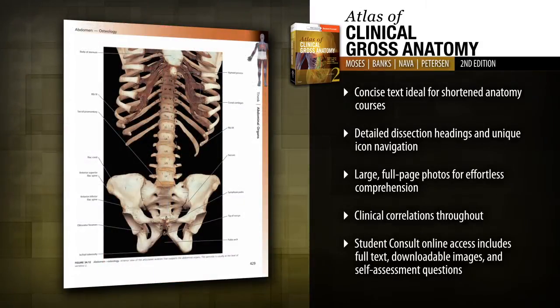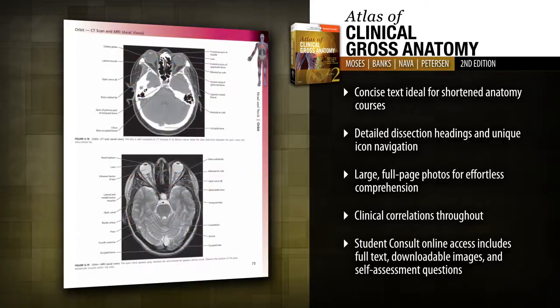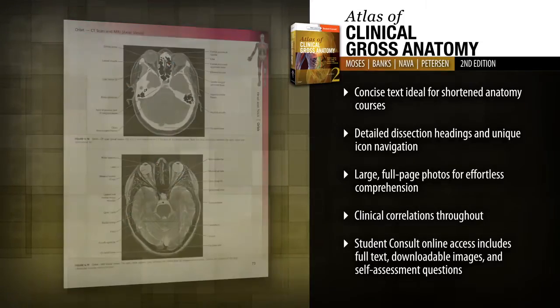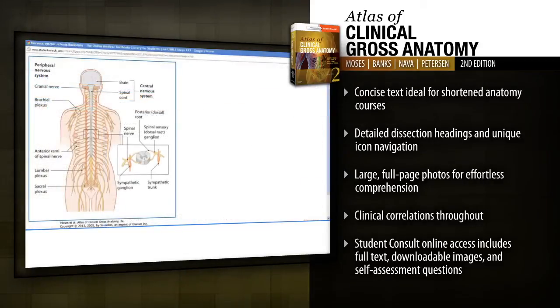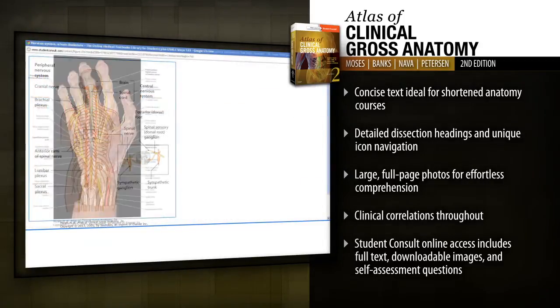Bridge the gap between Gross Anatomy and clinical practice with clinical correlations throughout. Access the full text, downloadable images, and self-assessment questions online at Student Consult.